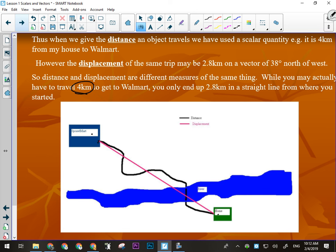The purple line is the vector point of view; the black line is the scalar point of view of the same trip. I'm getting different numbers, but it's the same trip. Distance wise, I've gone four kilometers, but I have only displaced myself 2.8 kilometers from where I started, and I would have to put some kind of direction on there — like 35 degrees north of west or something like that.